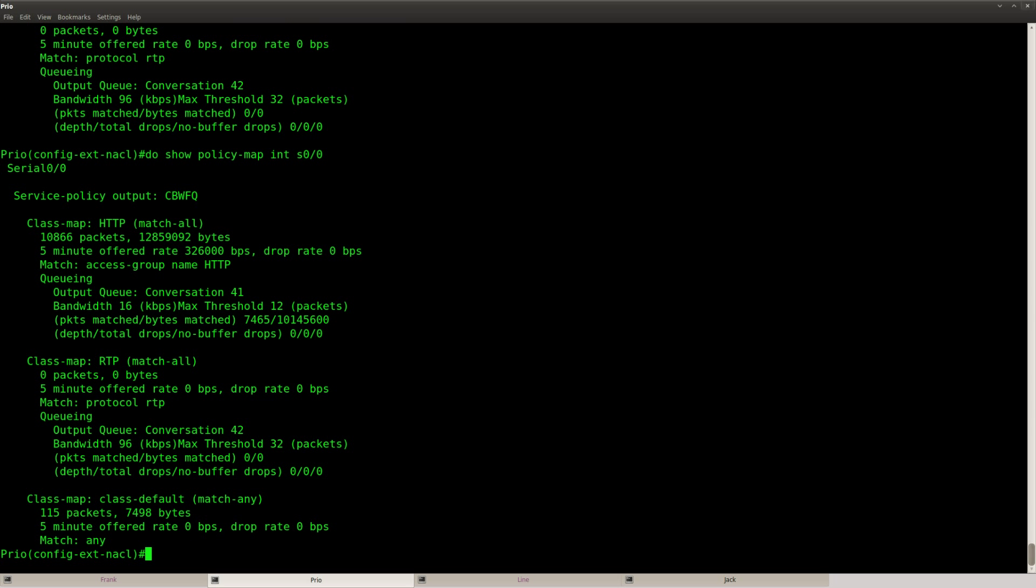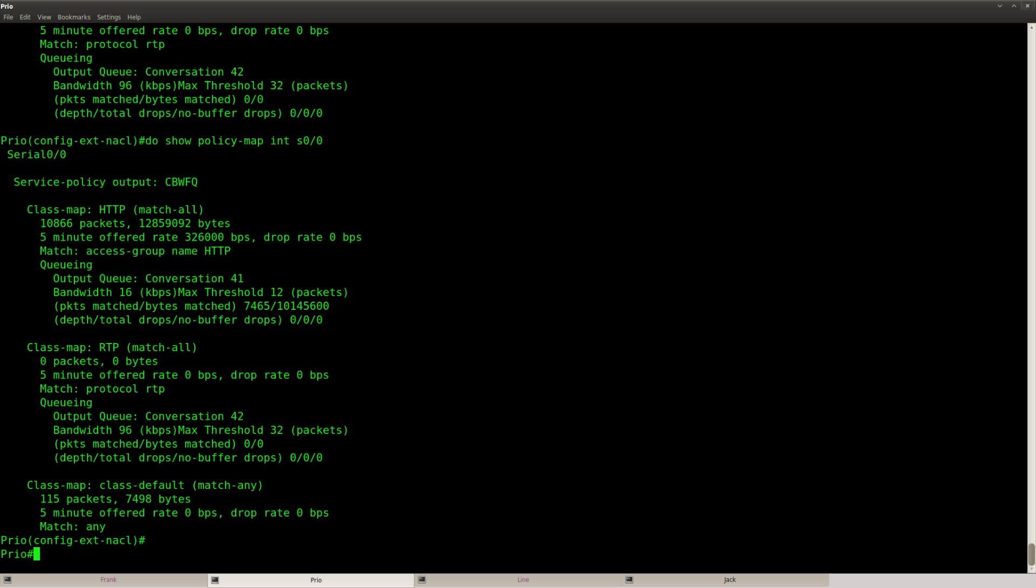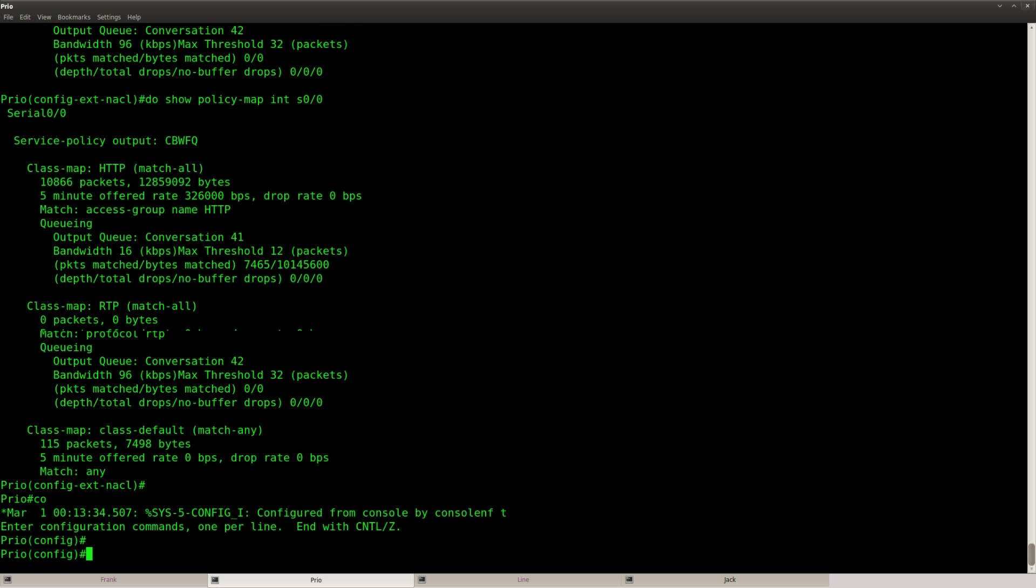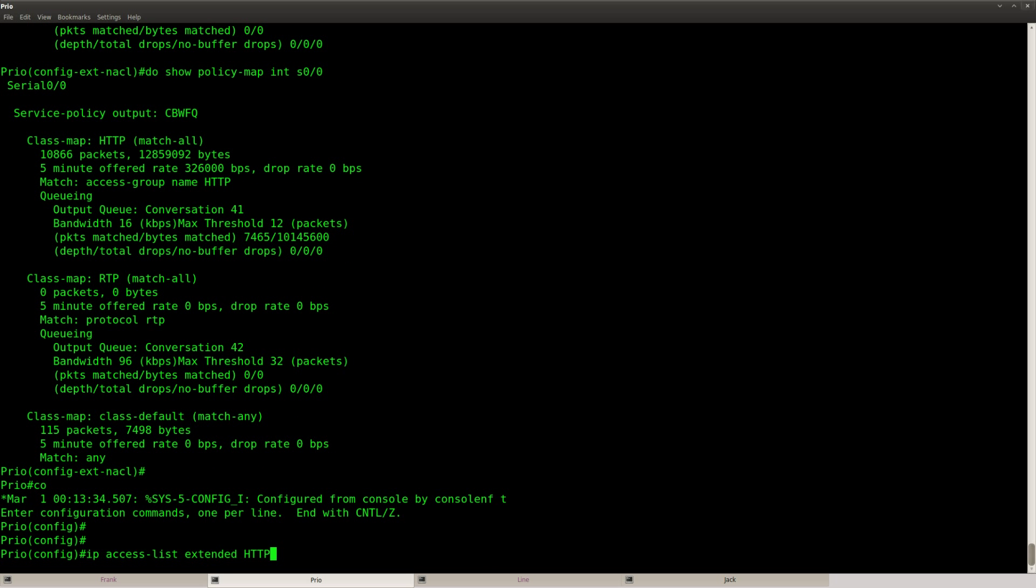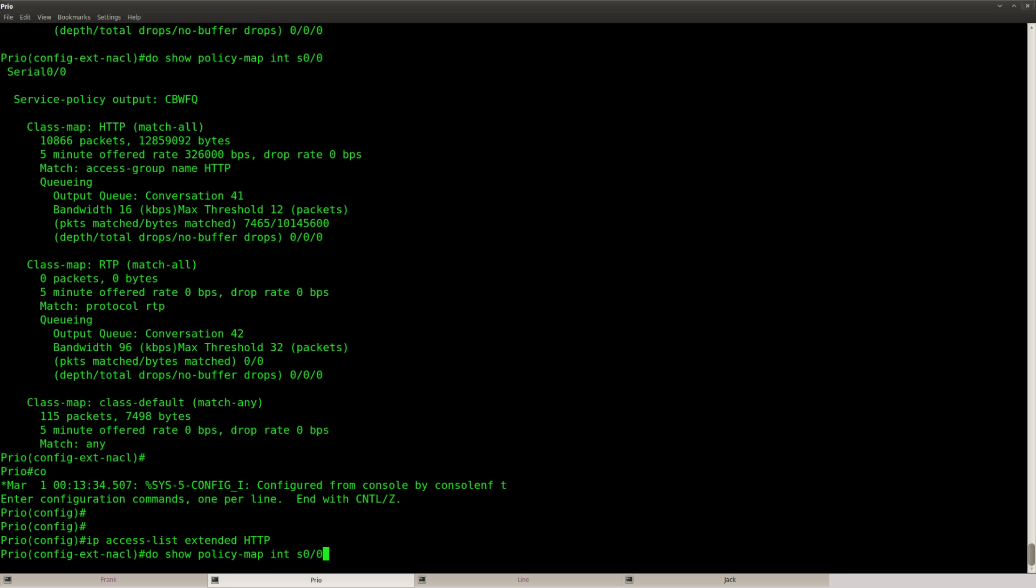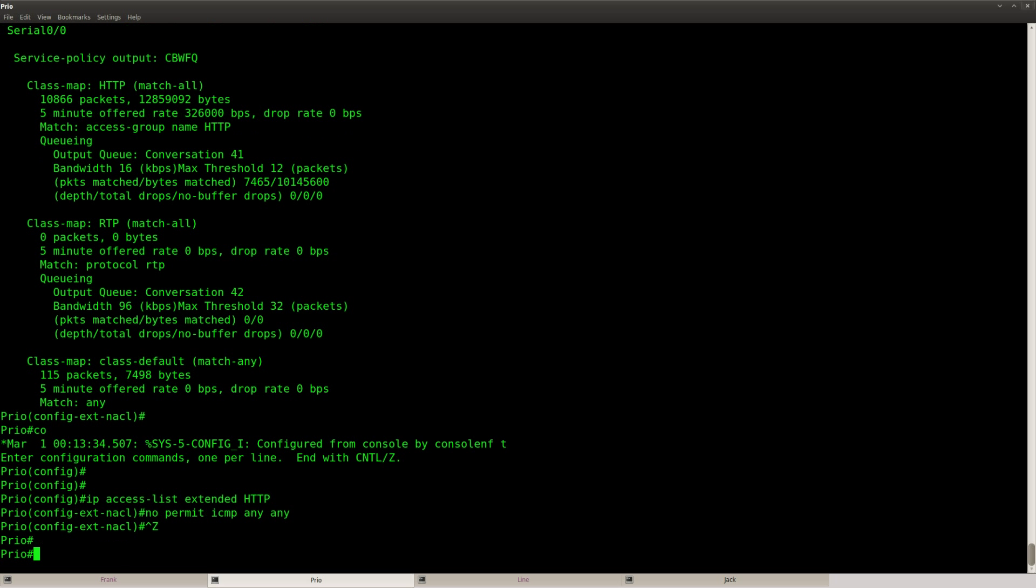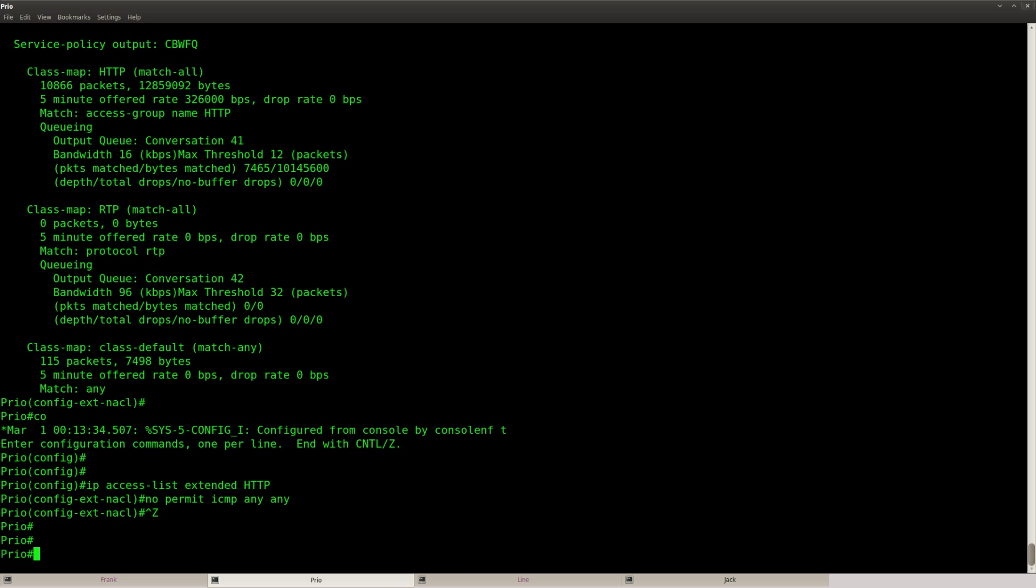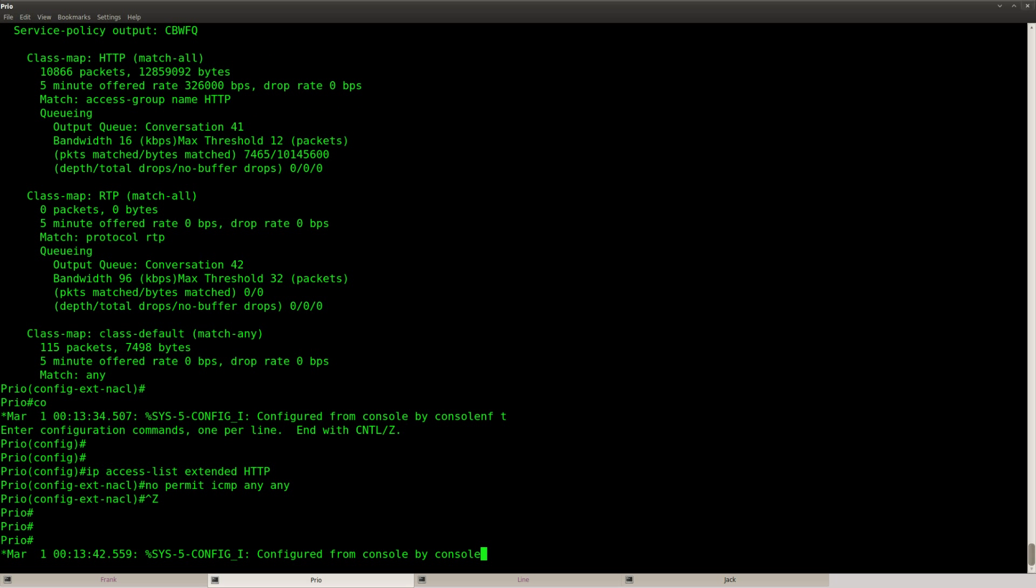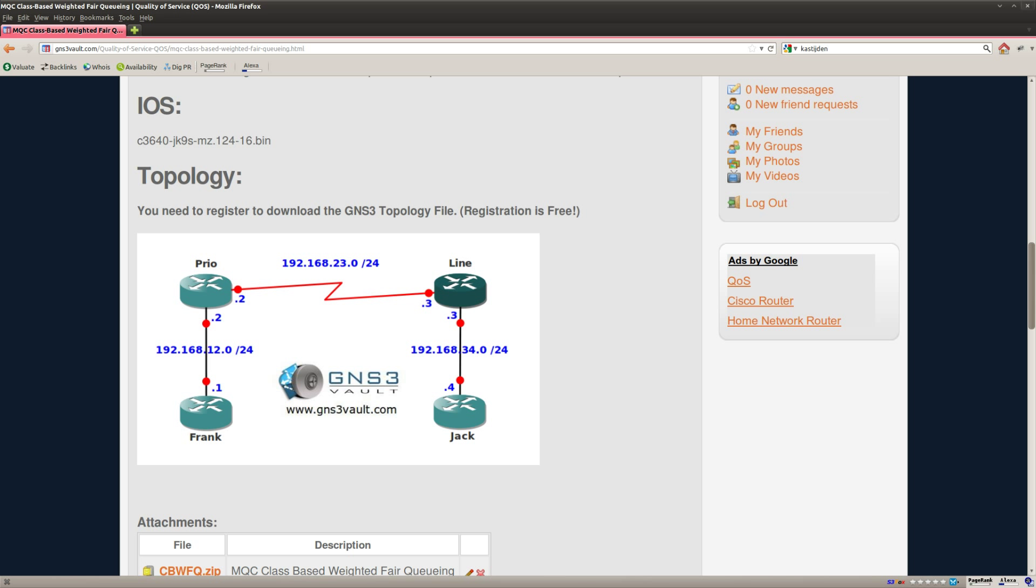Anyway so this is how you do the configuration and before I'm done I'm going to get rid of the ICMP over here, no permit, and that's it. So that's it, this is how you can configure class based weighted fair queuing and set a bandwidth and a queue limit per class. I hope you enjoyed this video, thank you for watching and I'll talk to you next time.